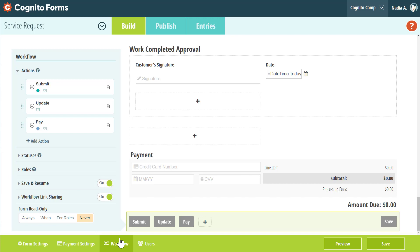In addition to these new capabilities, some of the existing options from the Submission Settings menu are still available. These options are now tied to specific actions under the workflow menu, such as Submit and Update.